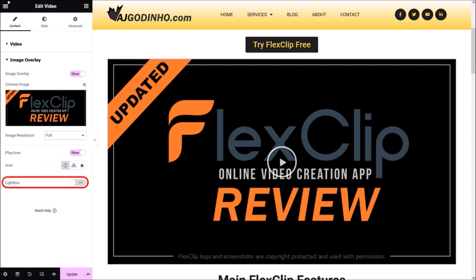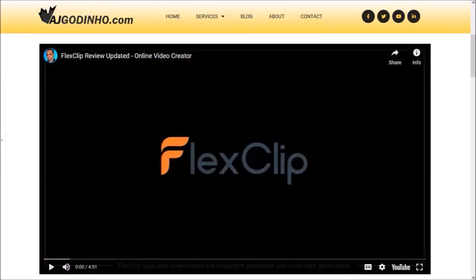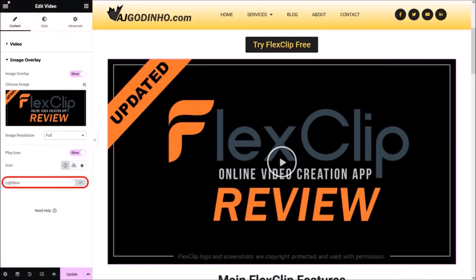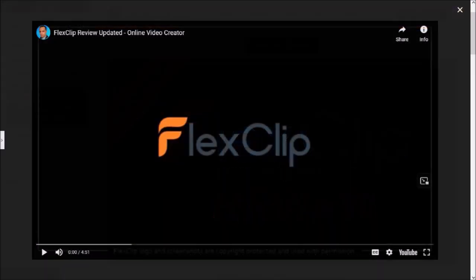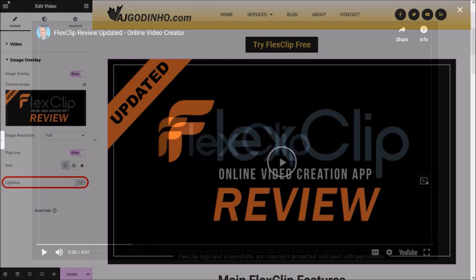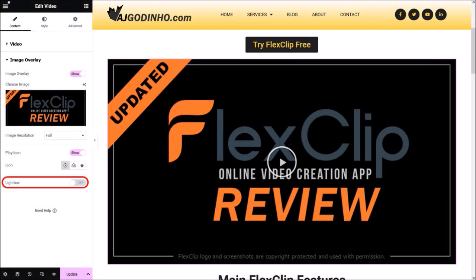The lightbox option is off, which means the video will play in the same section as you see now. If you enable the lightbox option, when you play the video it will appear as a pop-up. I'll leave it off. All these sections I covered were under the content tab.